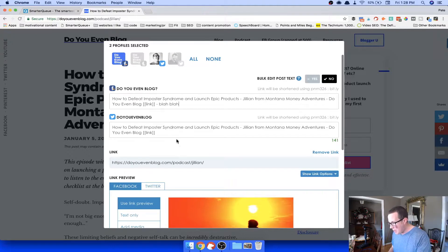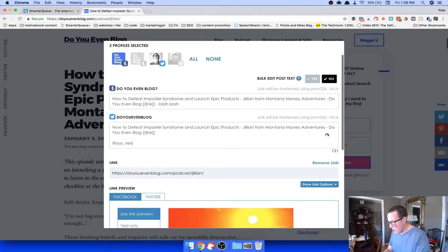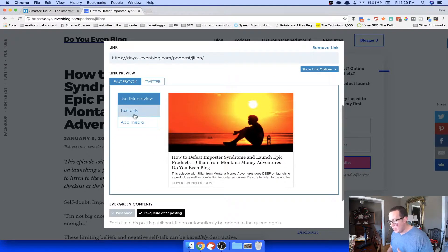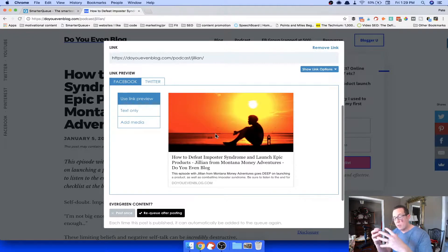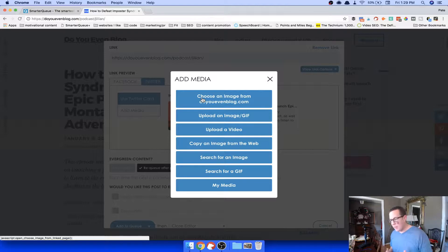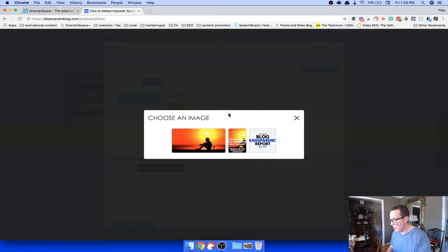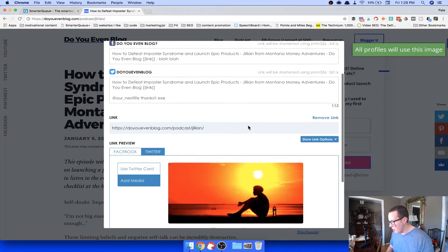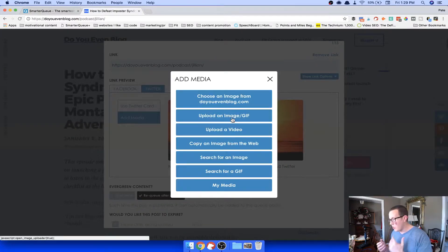You can tag accounts — type '@' and it auto-suggests handles. You can make it a text-only post or use a link preview. You can see what it looks like on Facebook and what the Twitter card looks like. If you want the big full image instead of a Twitter card, click 'Add Media' and it actually pulls up images from the very page you're sharing. Choose one and it adds it to the post. You can also upload from your computer, add a GIF, upload a video, copy an image from the web, or search for images and GIFs.